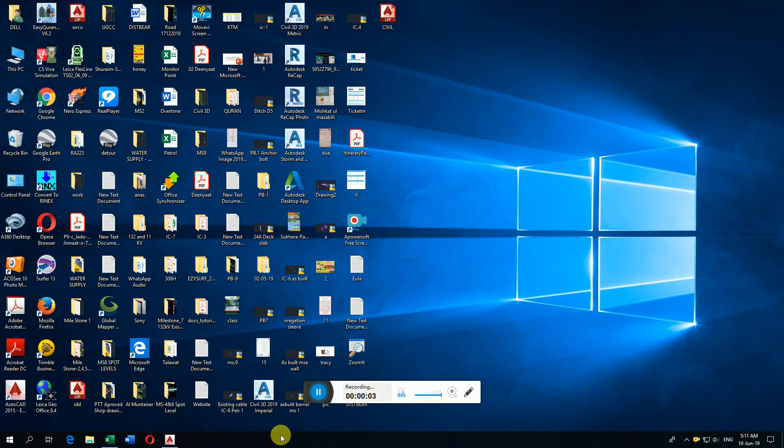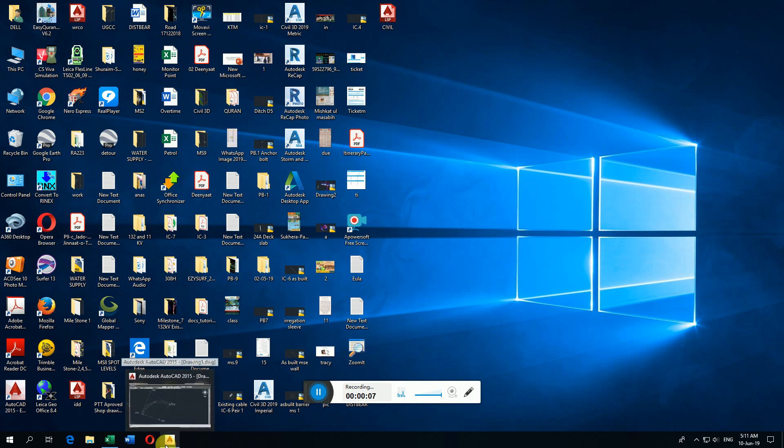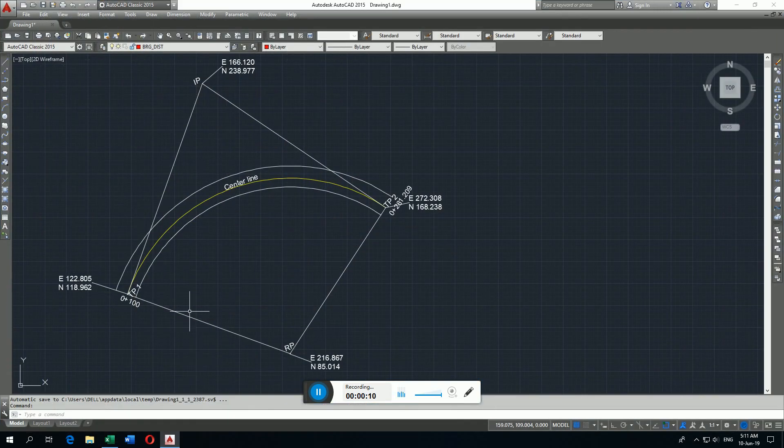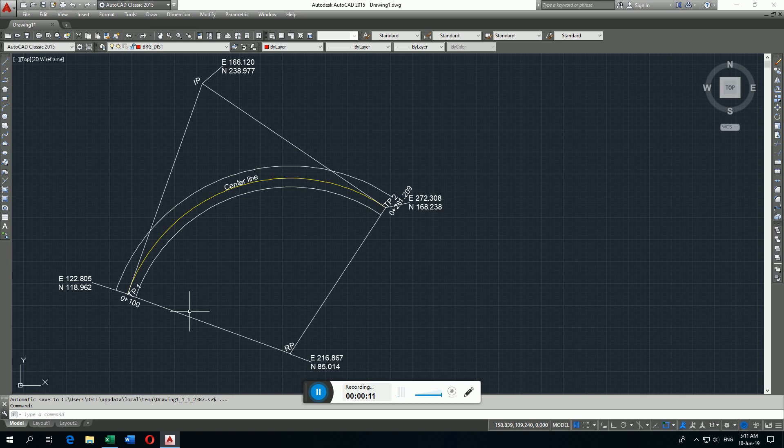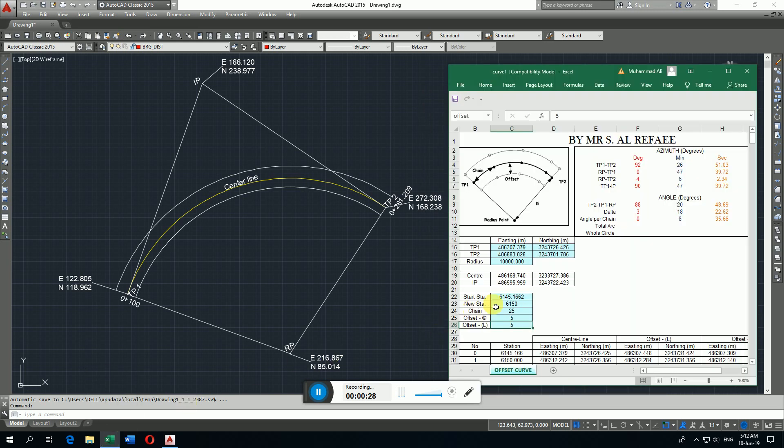Assalamualaikum warahmatullahi wabarakatuh. Today I am going to make a video on how to calculate the horizontal curve centerline coordinate and the right side offset and left side offset coordinate and all data of horizontal curve in Excel file. Here I have one example in AutoCAD.